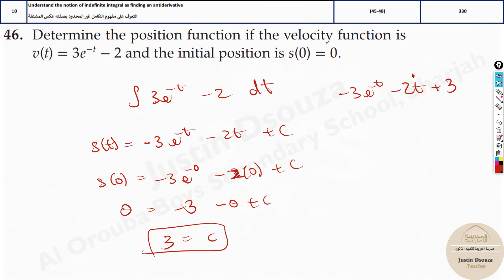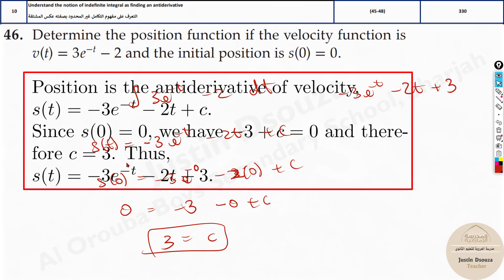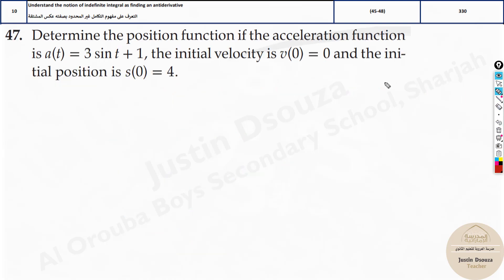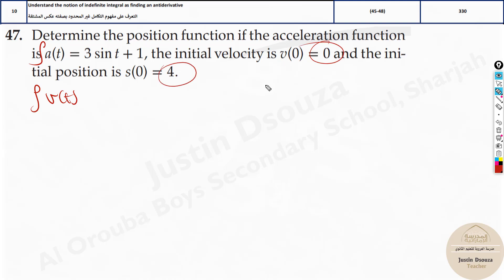So that's how we solve this one. The answer is negative 3e to the power minus t minus 2t plus 3. It's not 0 — don't directly take it. And here, we have been given the acceleration function, not the velocity. So we have to integrate it once to find the velocity, and then integrate it again to find the position. But both times when you do it, you have a different constant of integration, so we have to substitute step by step.